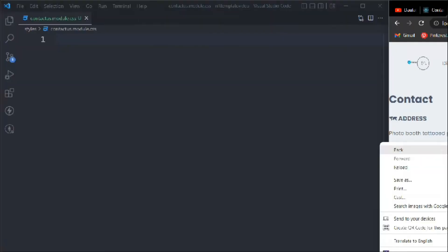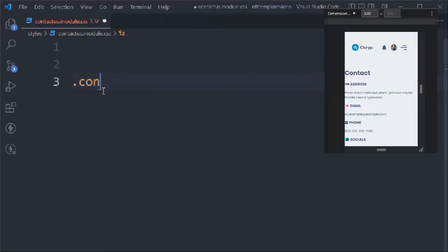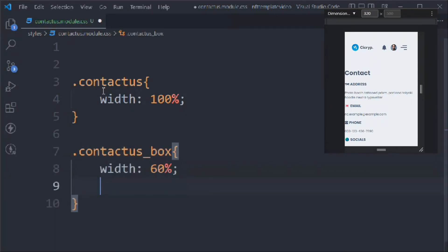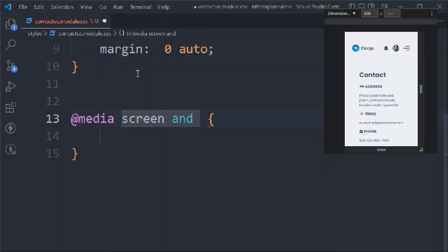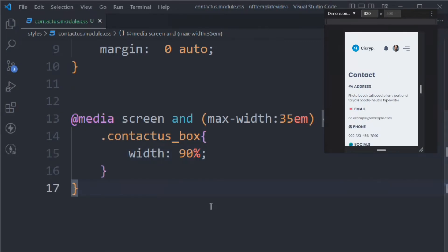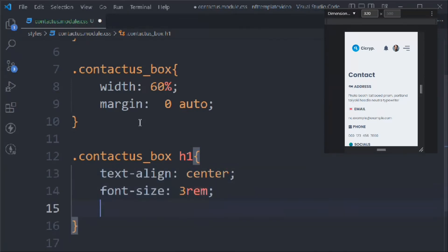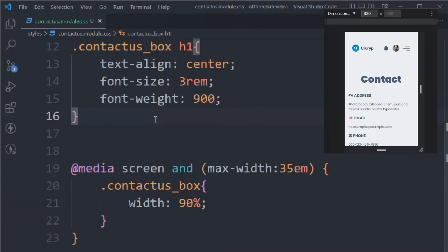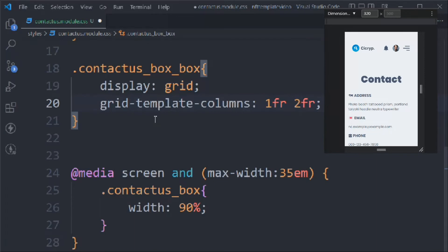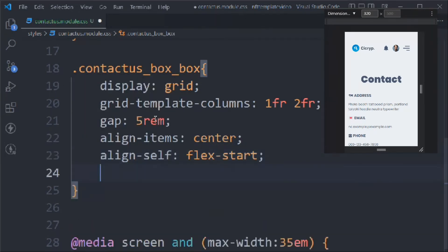Let's work on the CSS side by side. We target contact-us with width 100%. Contact-box gets width 60% and margin zero auto. For the media query at max-width 35em, width becomes 90% on mobile. We target the box h1 with text-align center, font-size 3rem, and font-weight 900. Then we target box-box with display grid, grid-template-columns 1fr and 2fr, gap 5rem, align-items center, align-self flex-start, and margin-bottom 10rem.